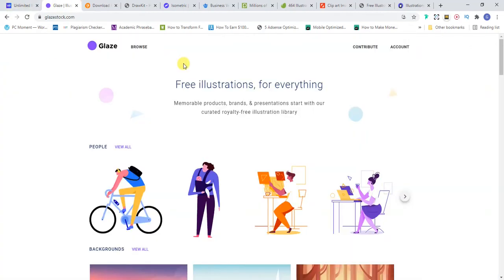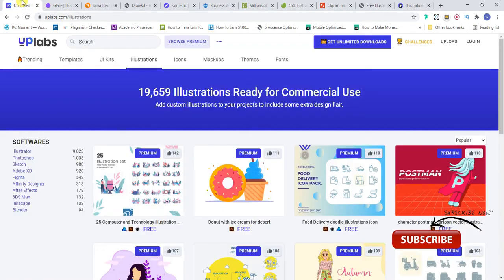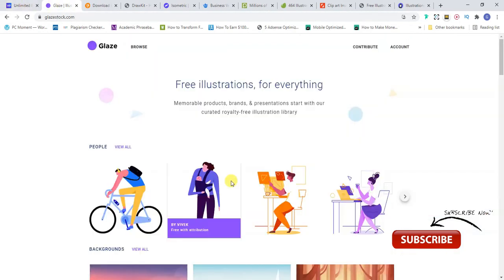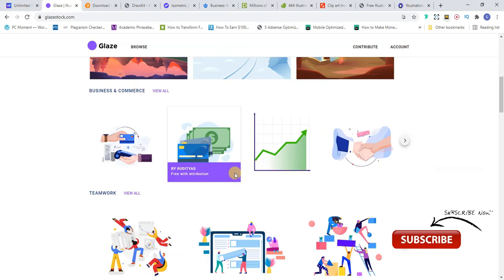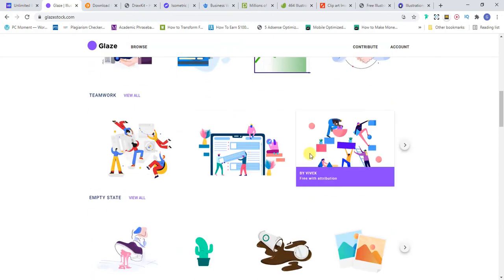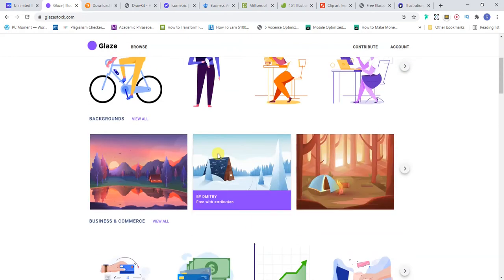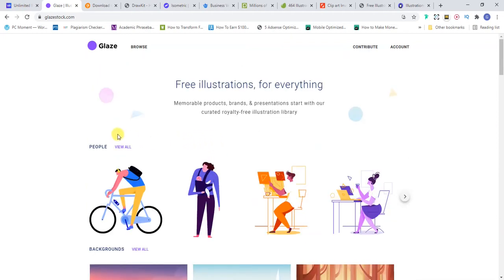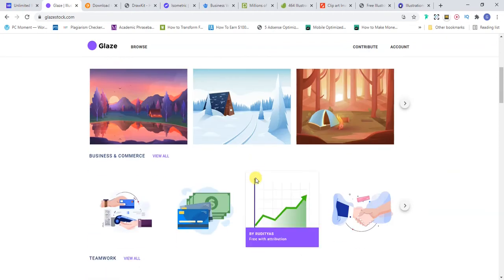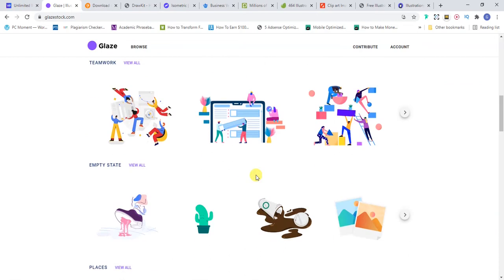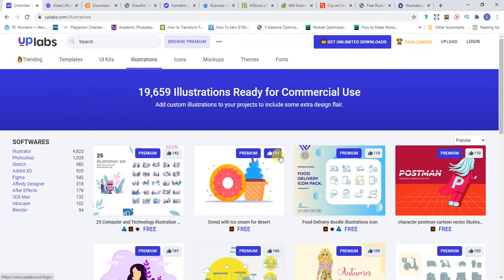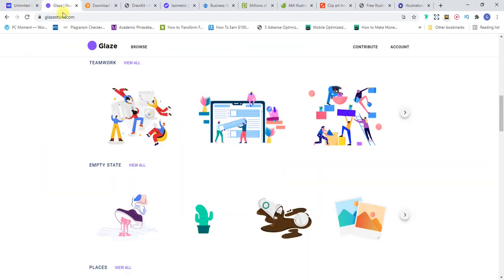The next one that I want to talk about is Vecteezy.com. This one is just like UPLabs but there's just a little bit of difference. This one, most of it, in fact every illustration that I see here is free. There's no anything like paid, just gives you another option in case you come on UPLabs and you can't find the one that suits your need, then you can go to Vecteezy.com.